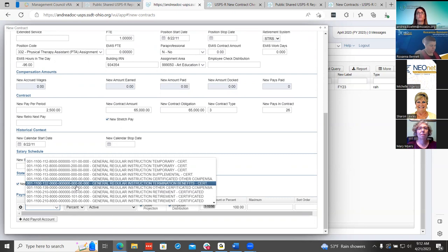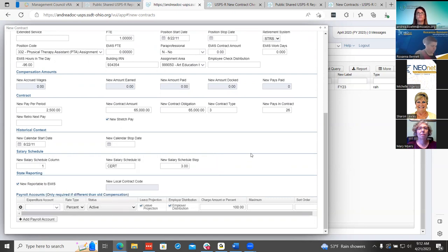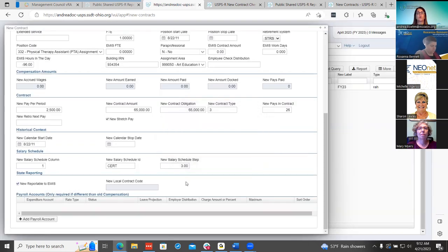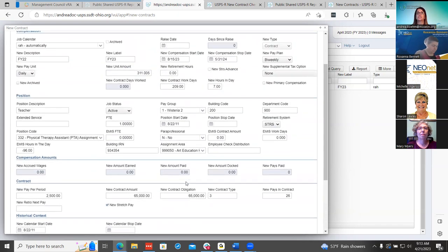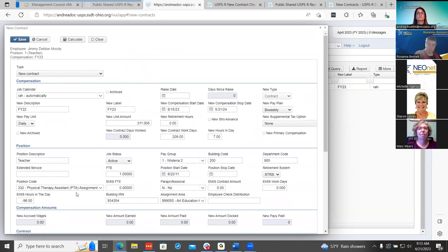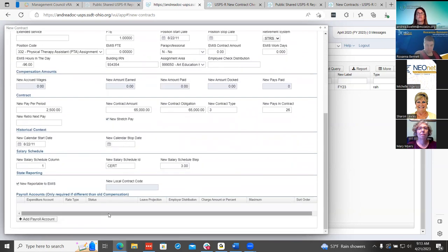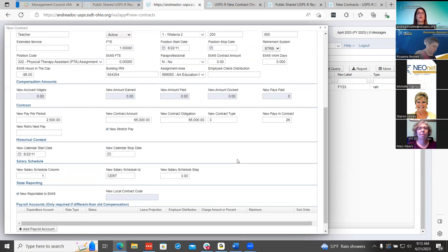They don't need to add this if they're not changing anything. They don't need to change those old compensation payroll accounts — just leave them as is if they're not doing any changing. Some districts don't like this feature because it does change those other ones to non-active. So if they don't like to use this feature, they can add and update those once they activate the contracts and change it under payroll accounts for that employee, and then the other ones will stay active.